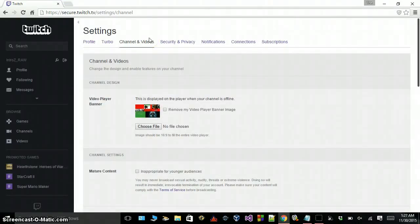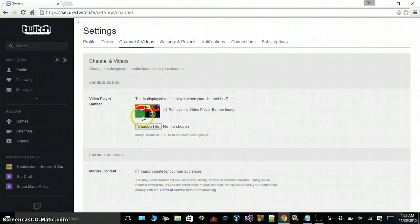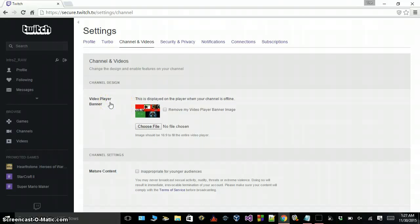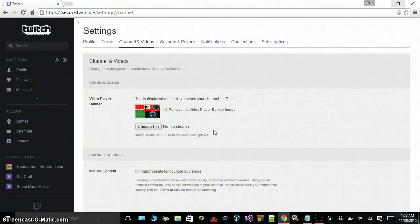Once you're in Settings, you're going to want to go over to Channels and Videos. You're going to see 'Choose a File' right here next to Video Player Banner. This is the banner that shows when you are offline. Just choose a file, upload your banner, and it will show up when you're offline on Twitch.